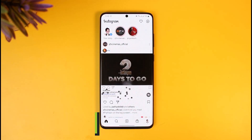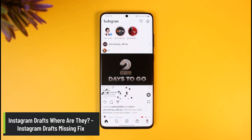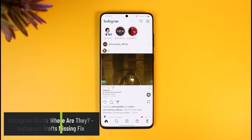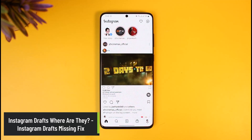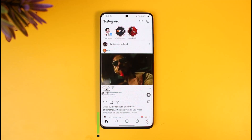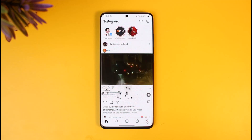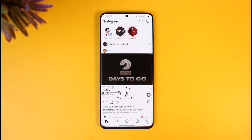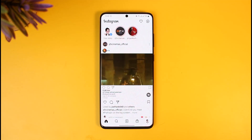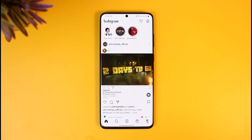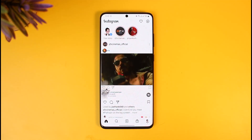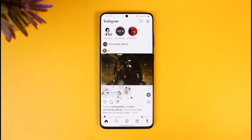So where are Instagram drafts and how do you fix those missing Instagram drafts? Hello everyone and welcome back to our channel How2Geek. In today's video, I will show you a couple of ways on how you can find Instagram drafts and where those missing drafts on Instagram are. So make sure to watch the video till the end.